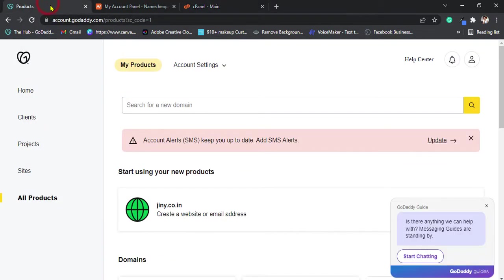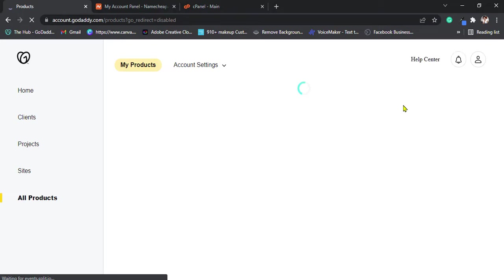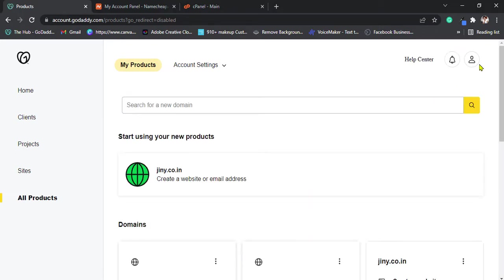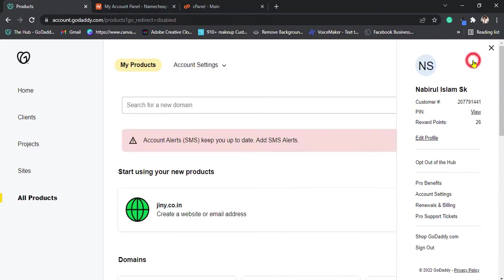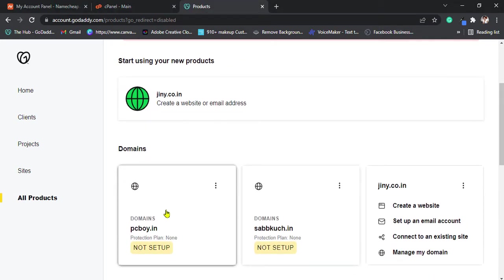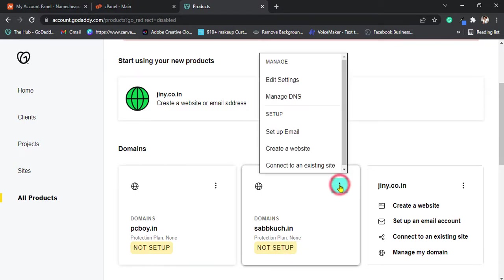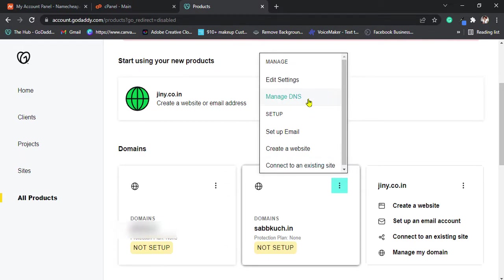Now, come to GoDaddy, all products option, domain add. I use this one, this domain. Just click on three dots and click manage DNS.